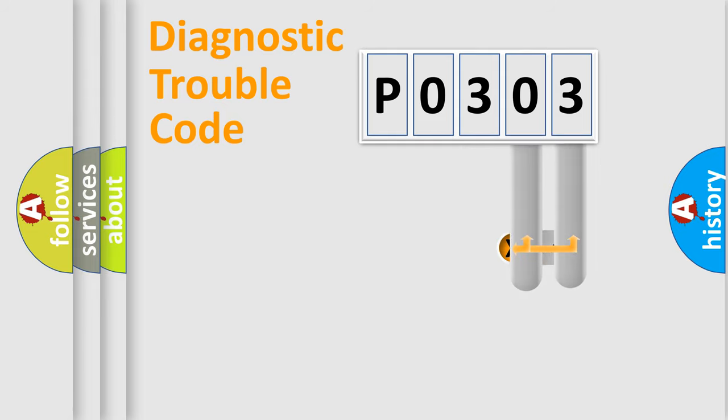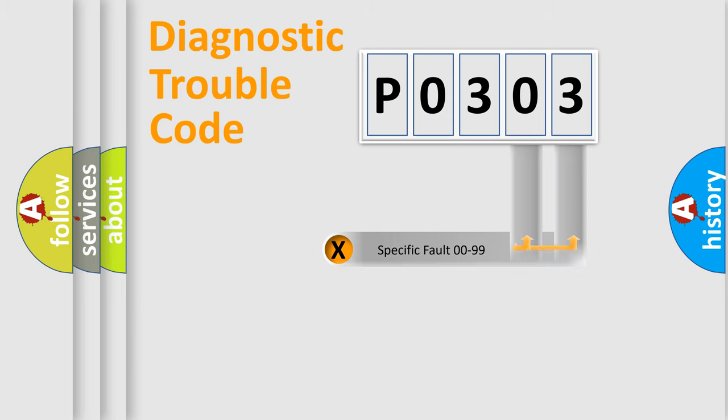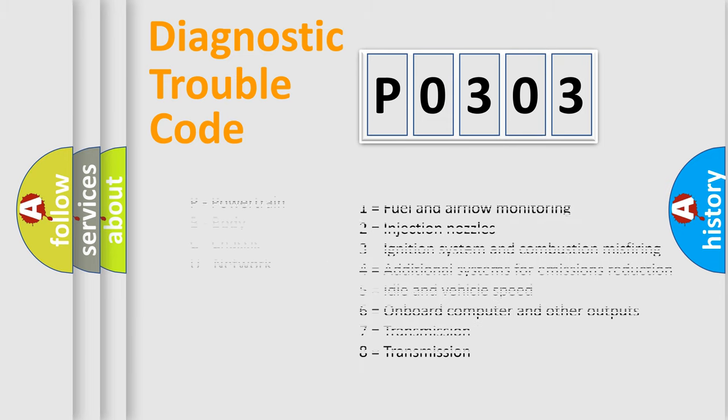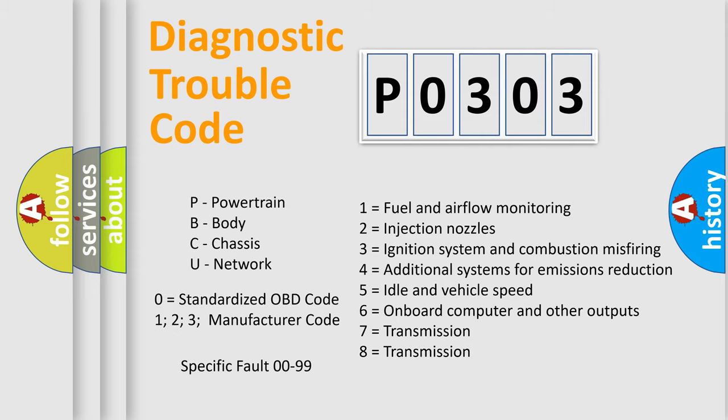The distribution shown is valid only for the standardized DTC code. Only the last two characters define the specific fault of the group. Let's not forget that such a division is valid only if the second character code is expressed by the number zero.